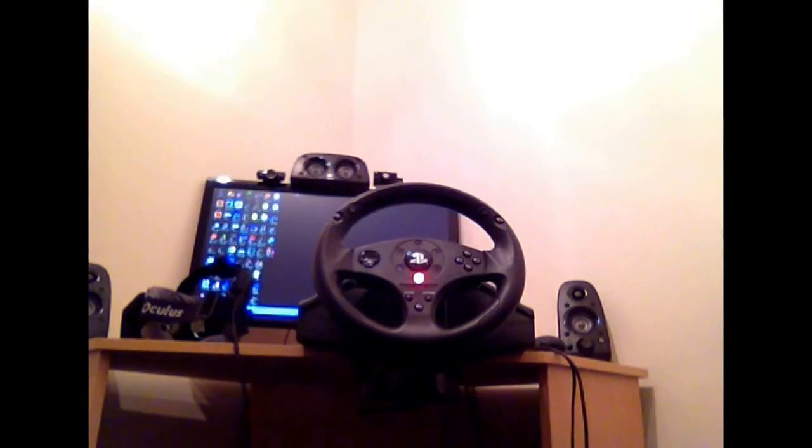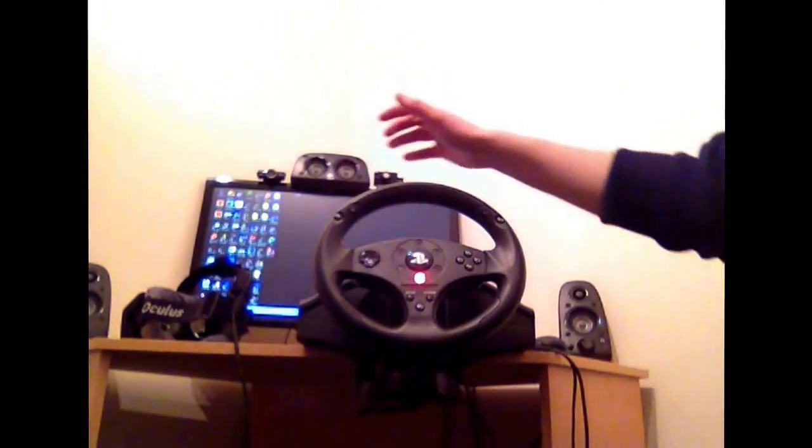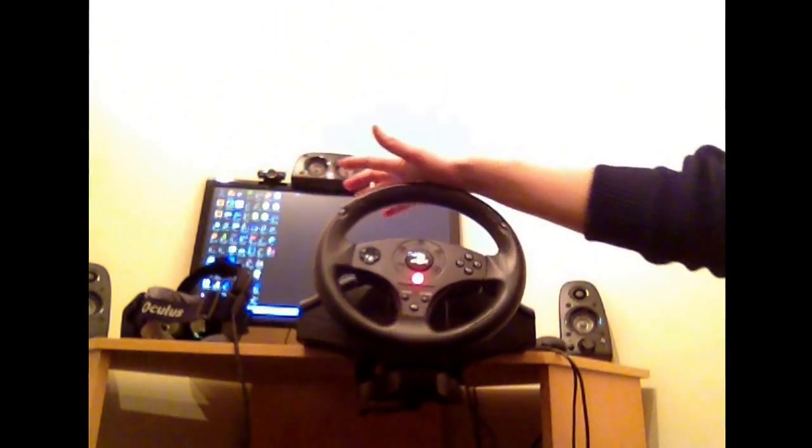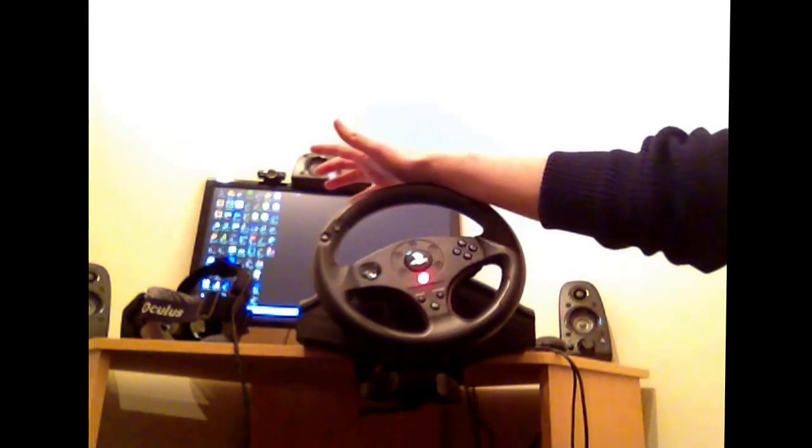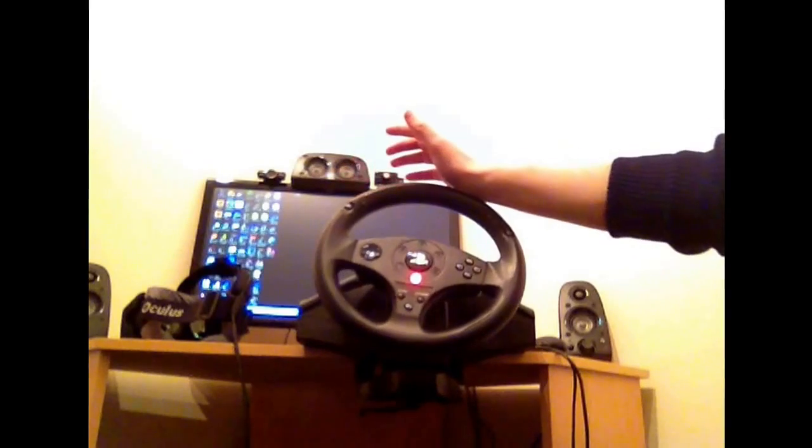Hey guys, quick 60 second video on mode switching for the Thrustmaster T80 steering wheel.